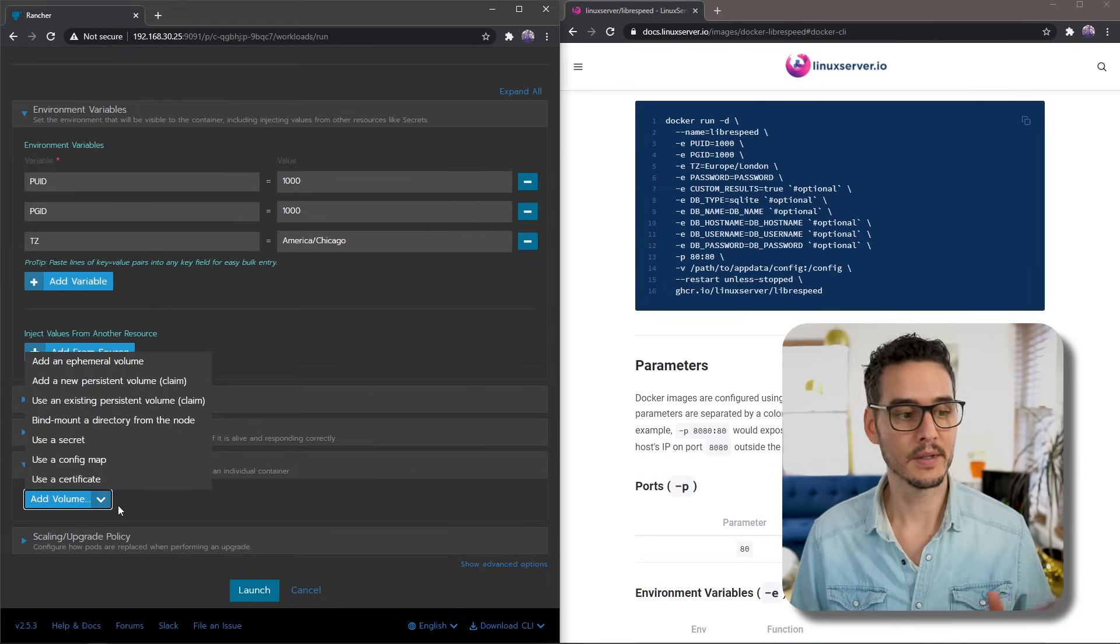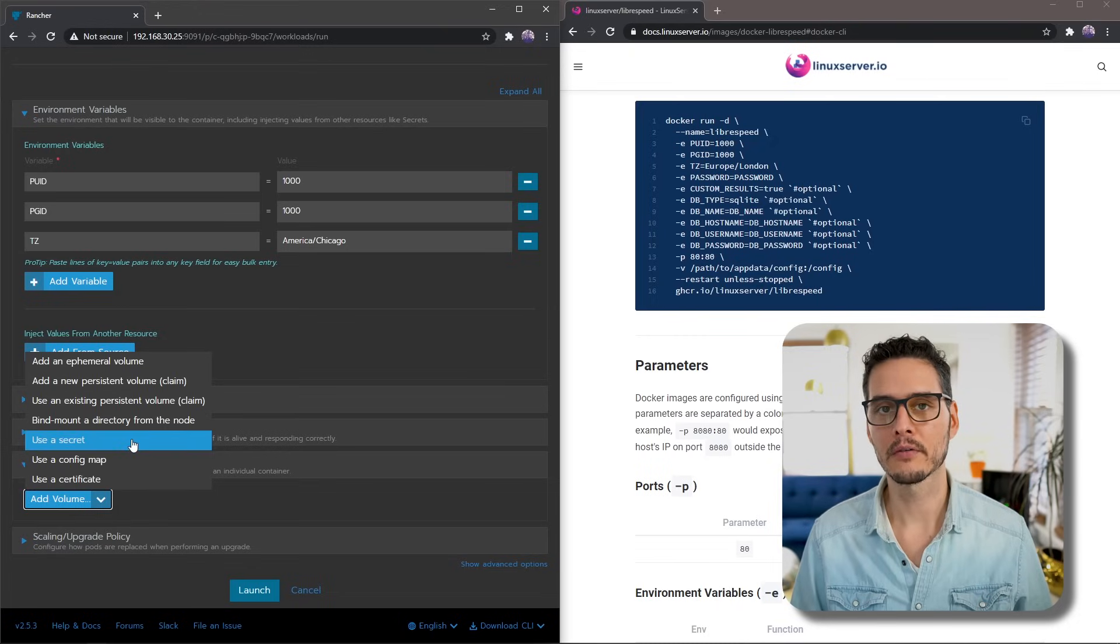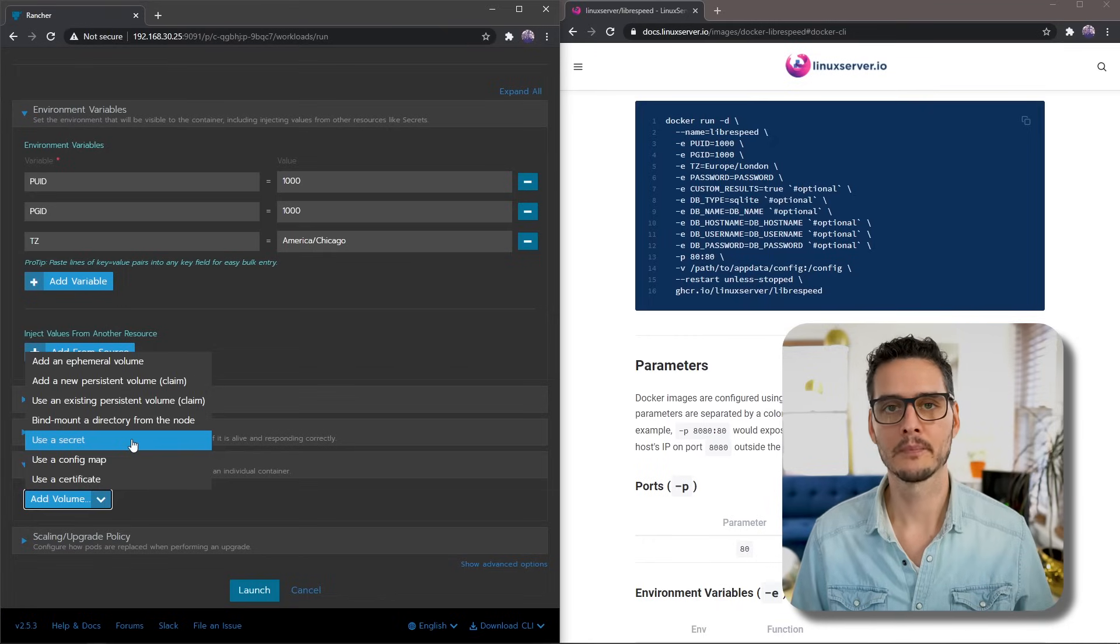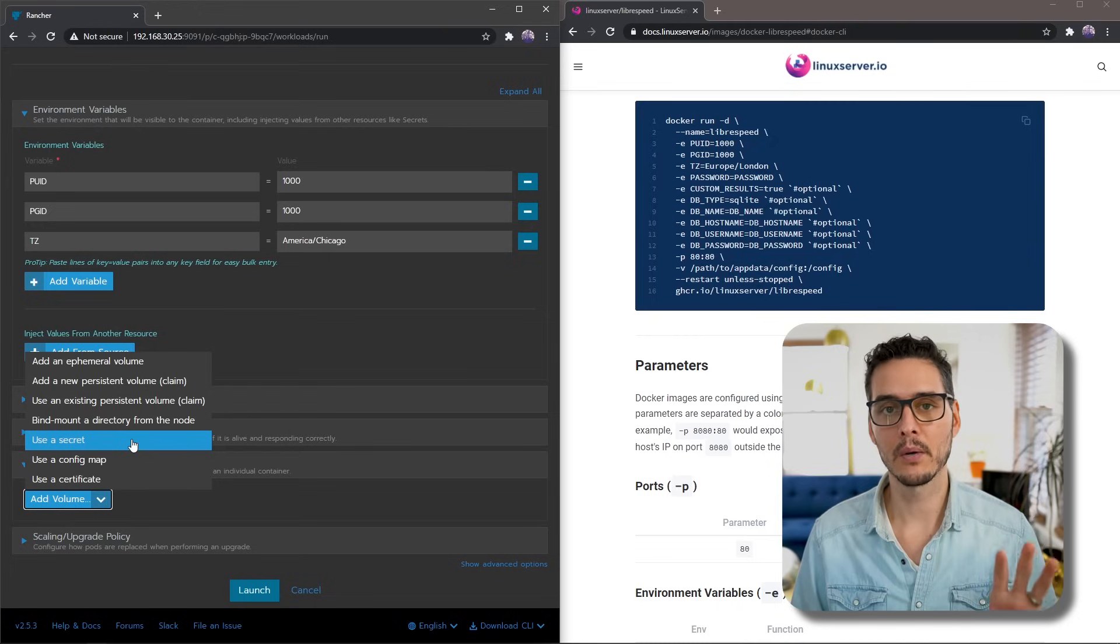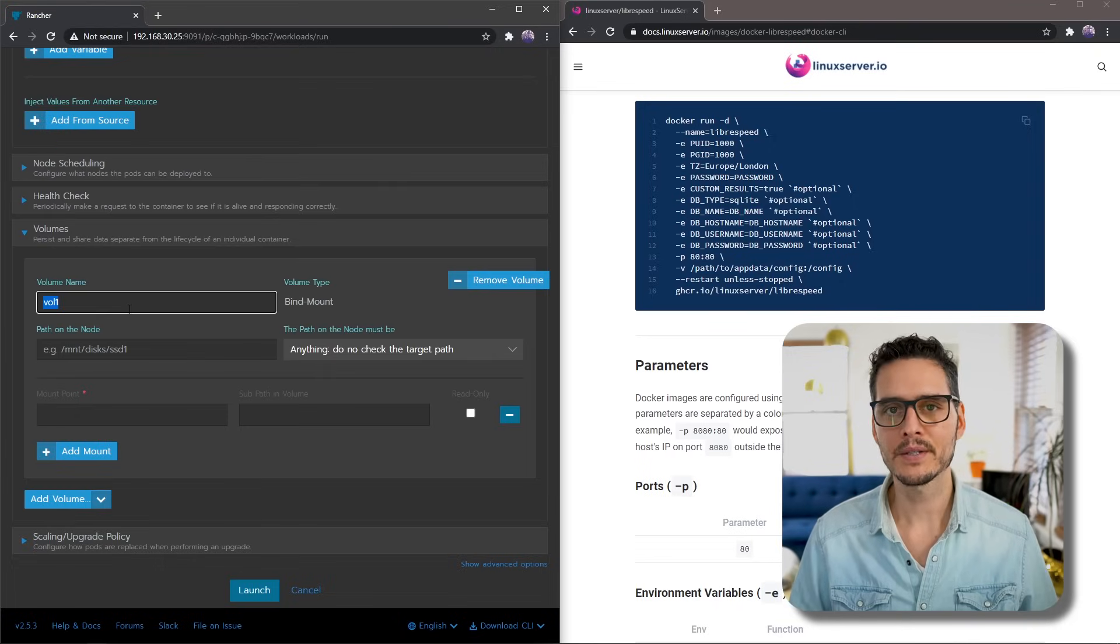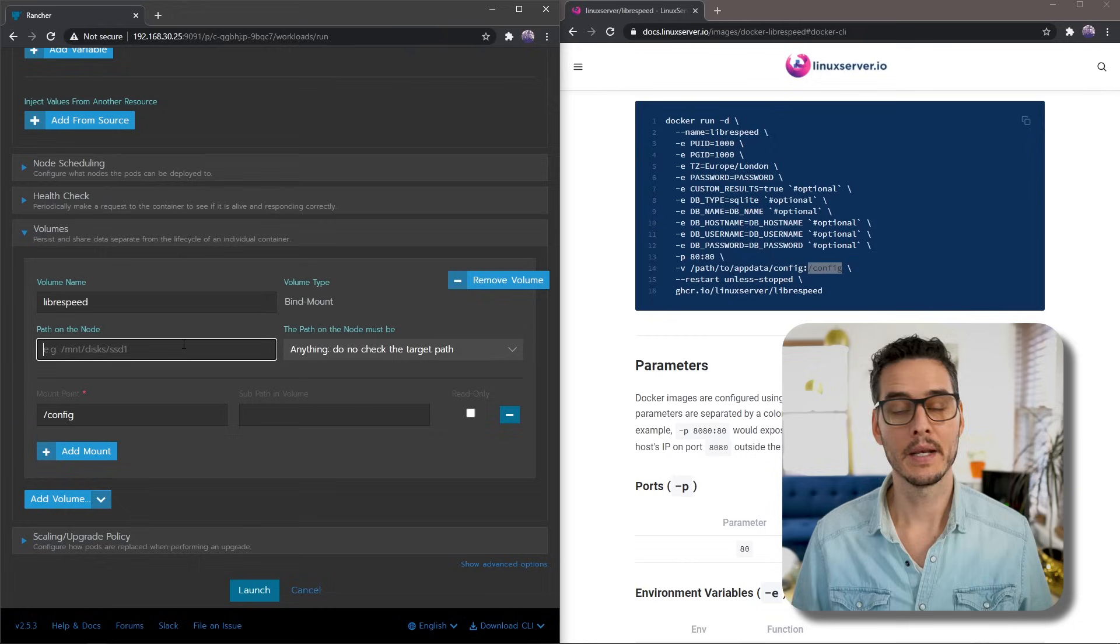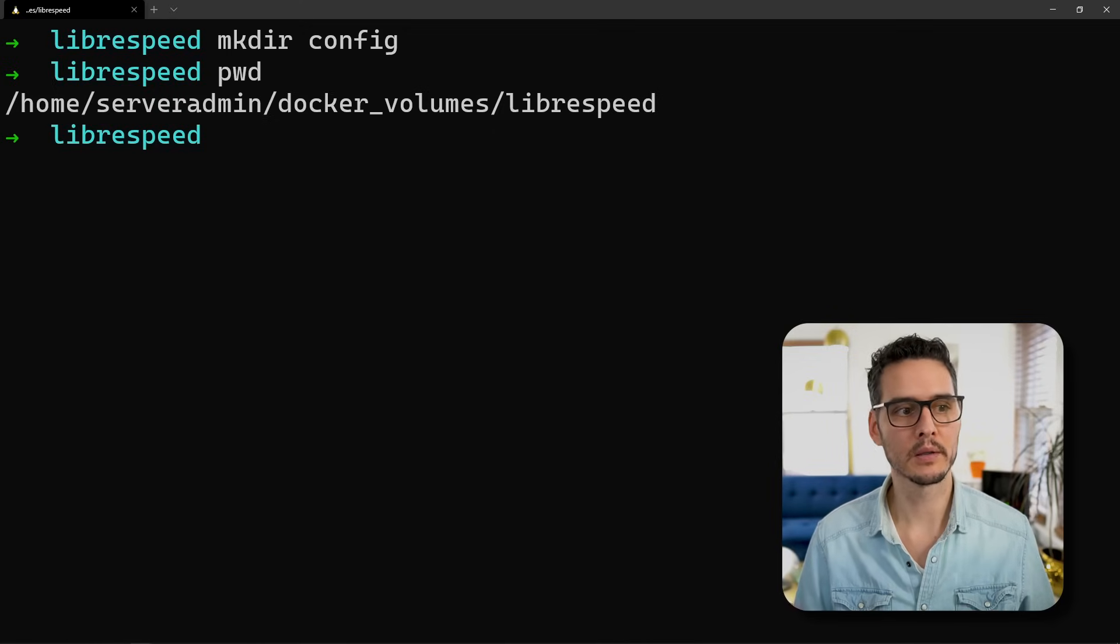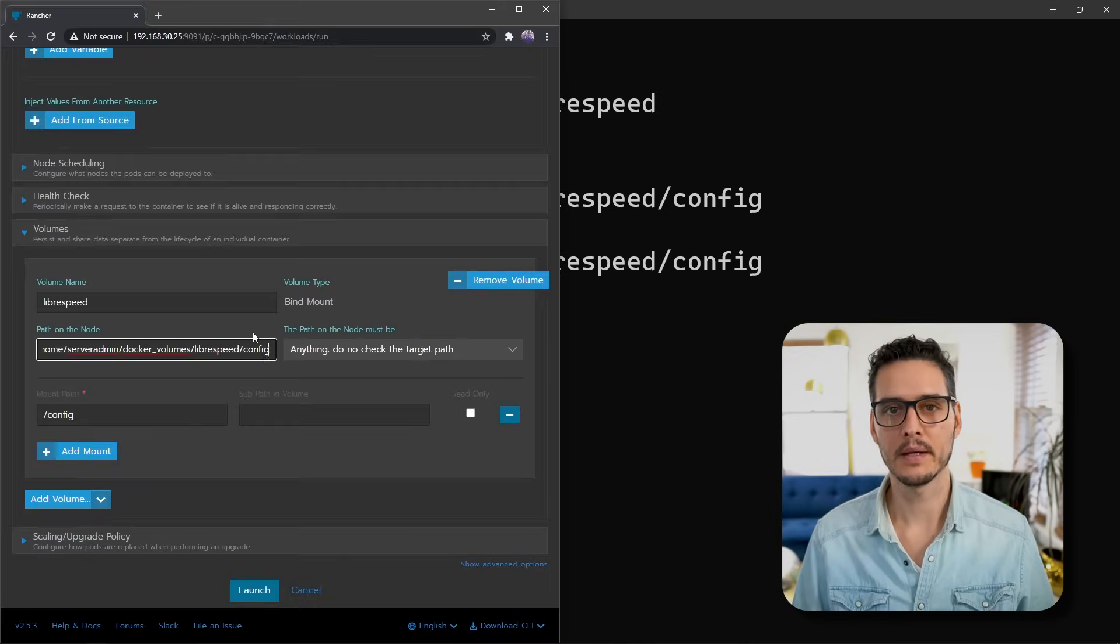Next, we'll expand volumes. Then we'll see this fly out of different volume types. If you're using a single node and a single agent, you've done the Docker install and you don't have any more agents, you can pick bind mount a directory from a node. That will work fine if you only have one node. But if you have more than one node, you want to set up a persistent volume claim. You could set up something like Longhorn or NFS for your storage class. I've got a video on Longhorn if you're interested in that. But for the sake of this machine, this is a single node, so I'm going to bind mount a directory from a node. Here we can name our volume - I'm naming mine LibreSpeed. Next, we'll set the mount point within the container, that's /config. Next, we'll set the path on the node.